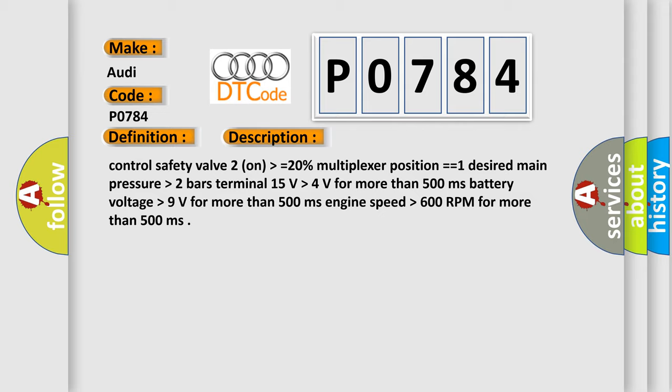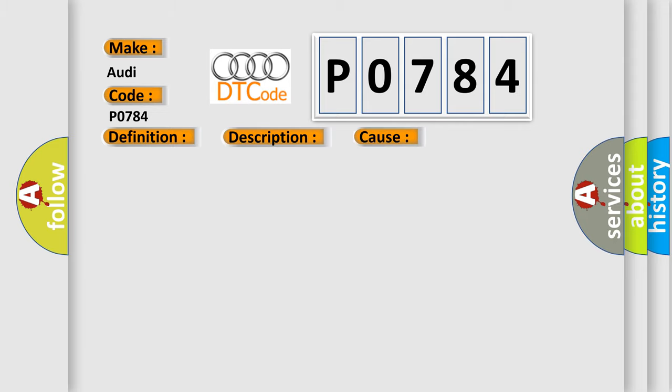This diagnostic error occurs most often in these cases. Replace the TCM.